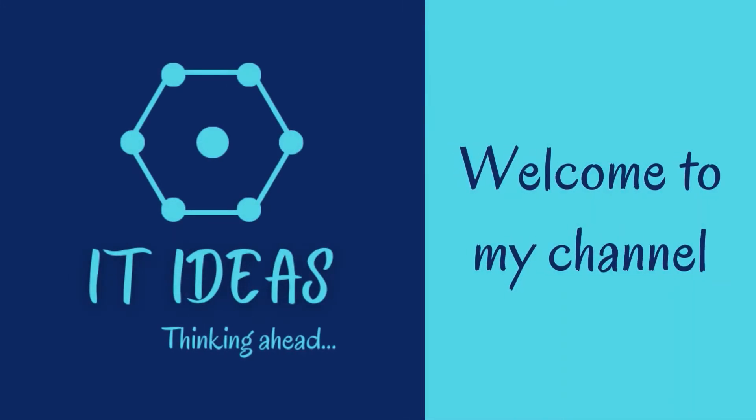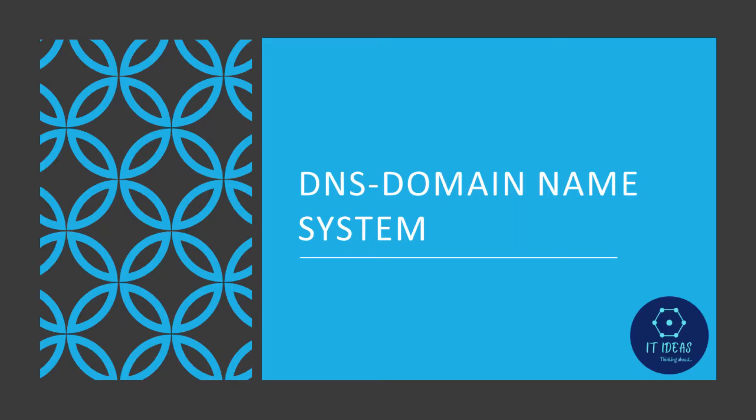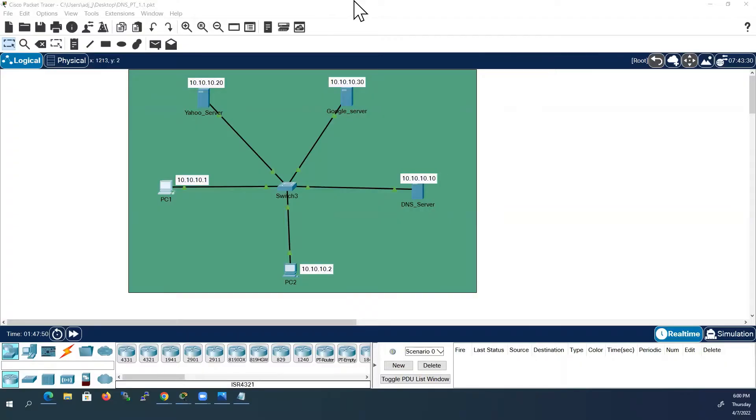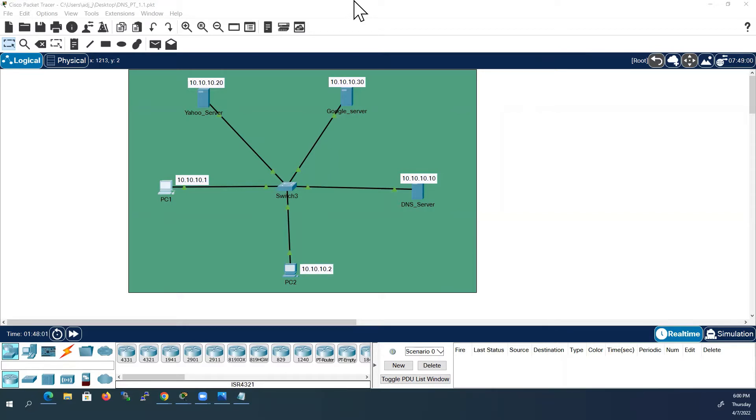Welcome back to my channel. In this video we will see how to configure DNS server using Cisco Packet Tracer. DNS stands for domain name system which will resolve domain name into IP address.